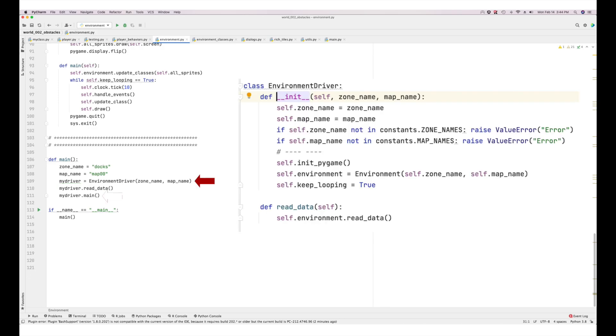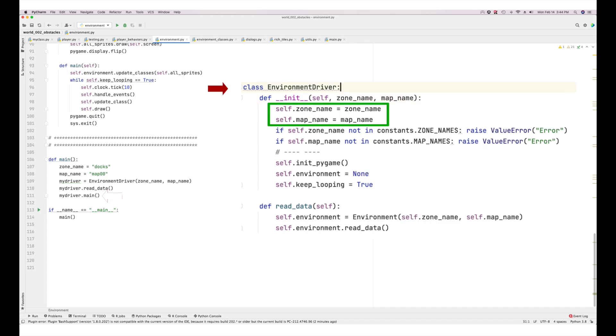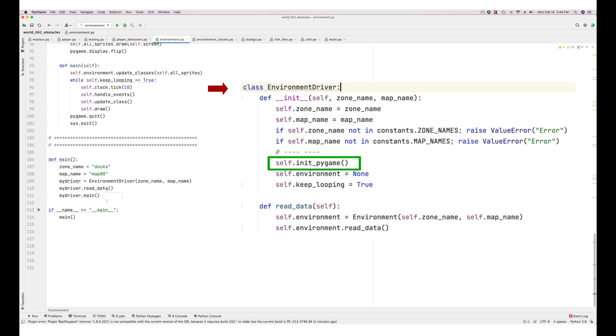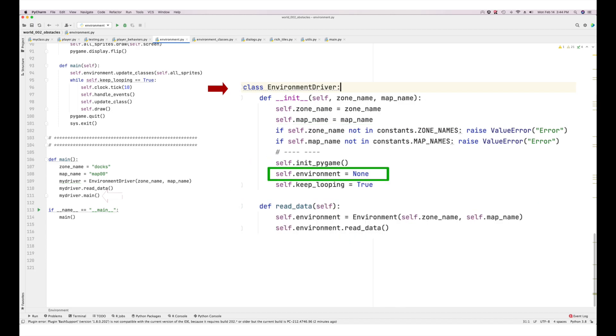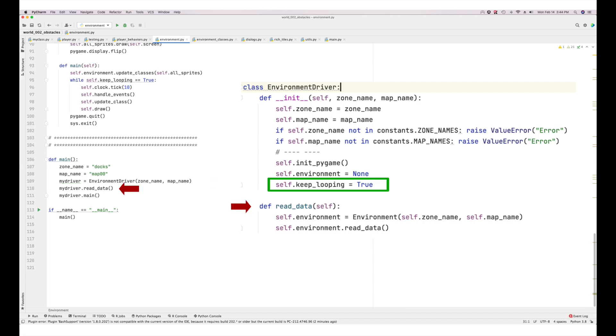Now, let's look at the initialization function of the environment driver. First, we check to see that the zone name and map names are valid. Initialize the graphics engine, declare the environment variable and initialize it to none, none type in other words, and set keep_looping to true. Now we go back to the if name equals main statement and having initialized the environment driver class, let's now look at how to read in the data that interests us.